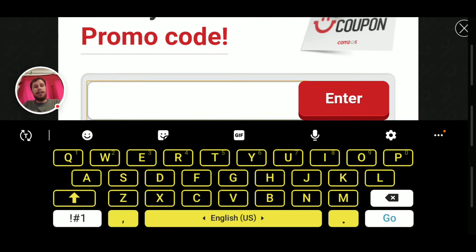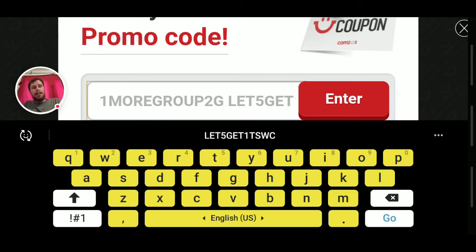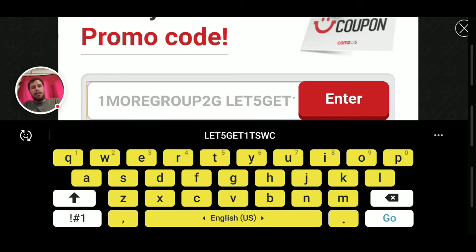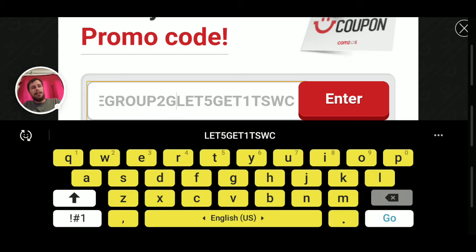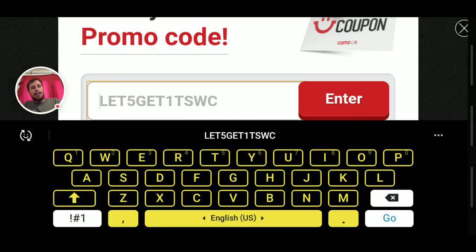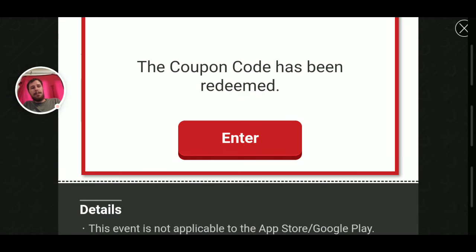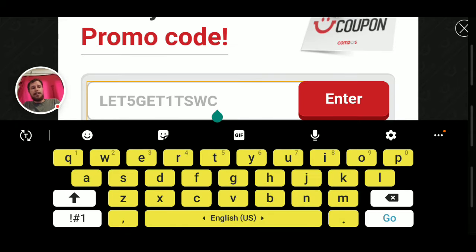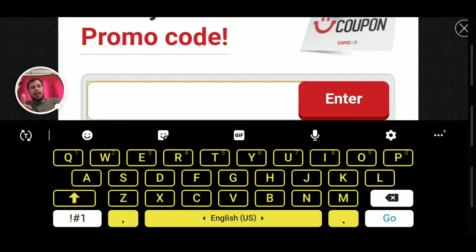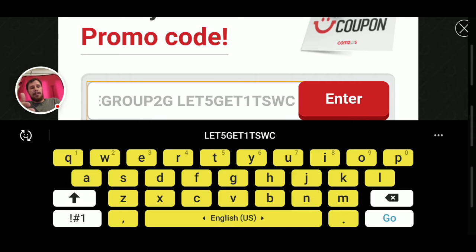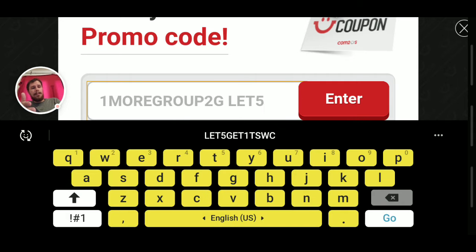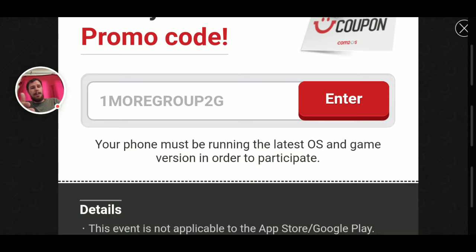it'll be both codes next to each other. Like this one's going to be two codes: 1moregroup2g and let5get1tswc. We're just going to delete everything else and plug them in one by one. You know this is a real one because it just said redeemed. And then same thing here — delete the rest of that one, and bam.